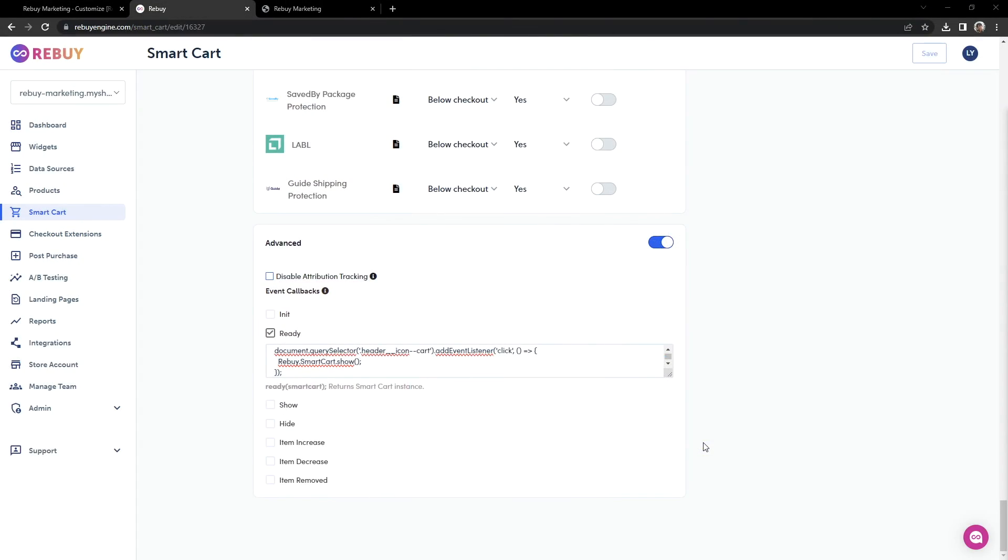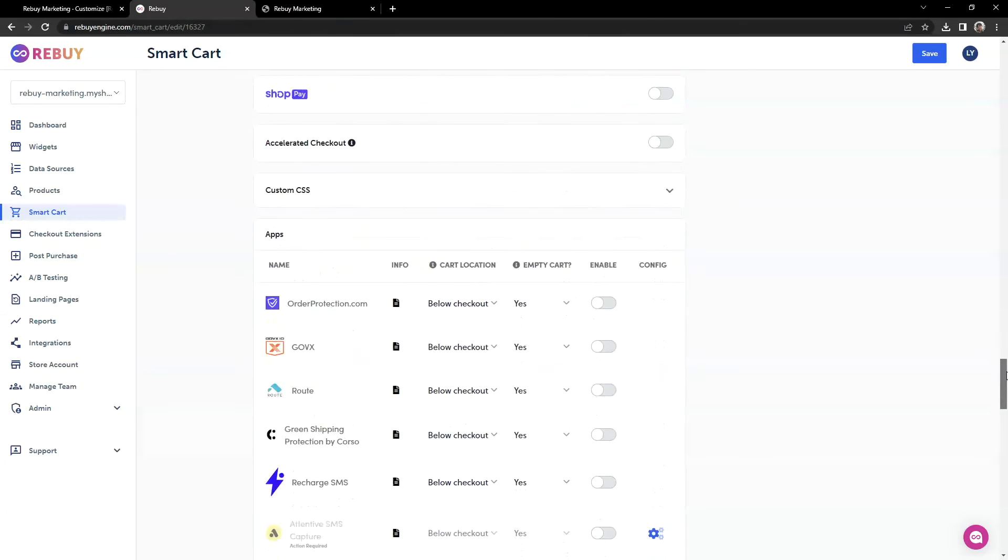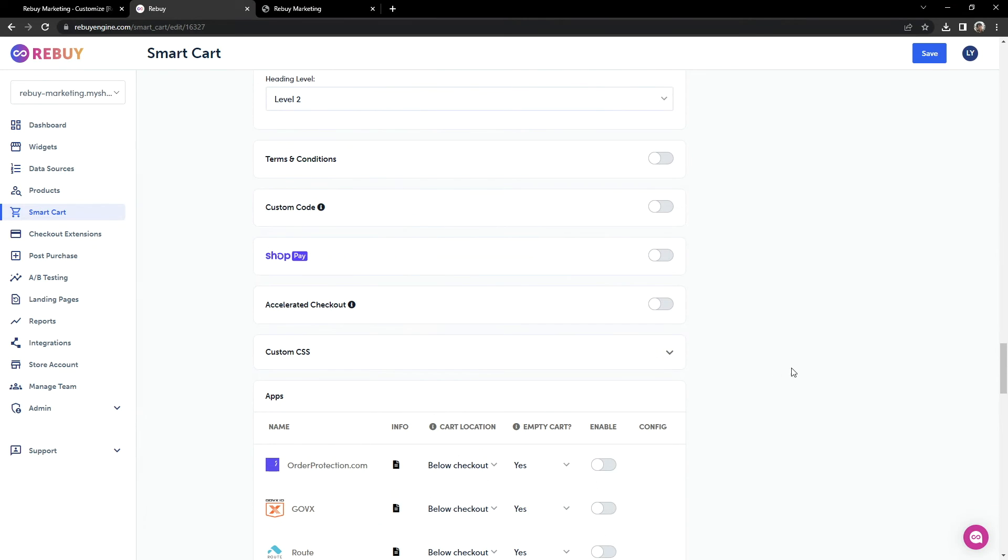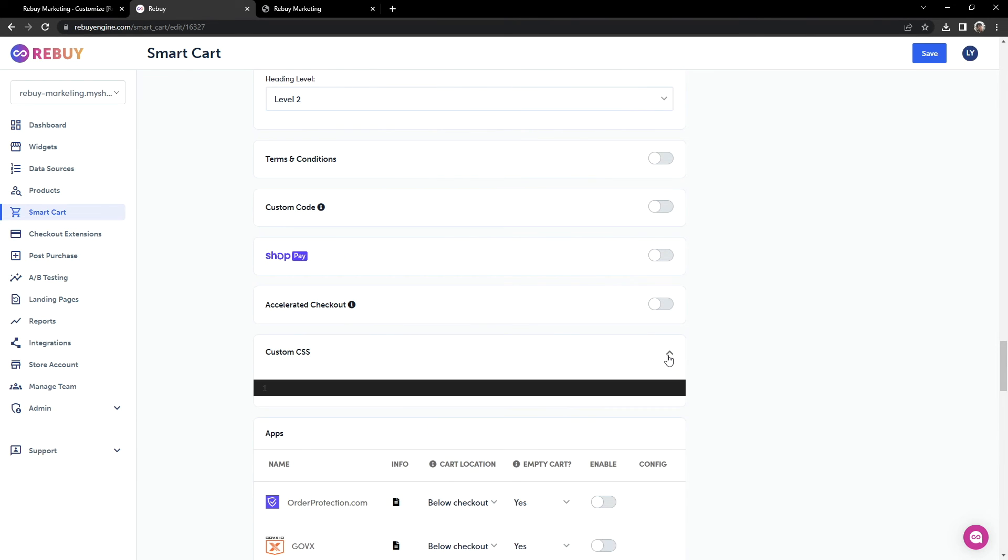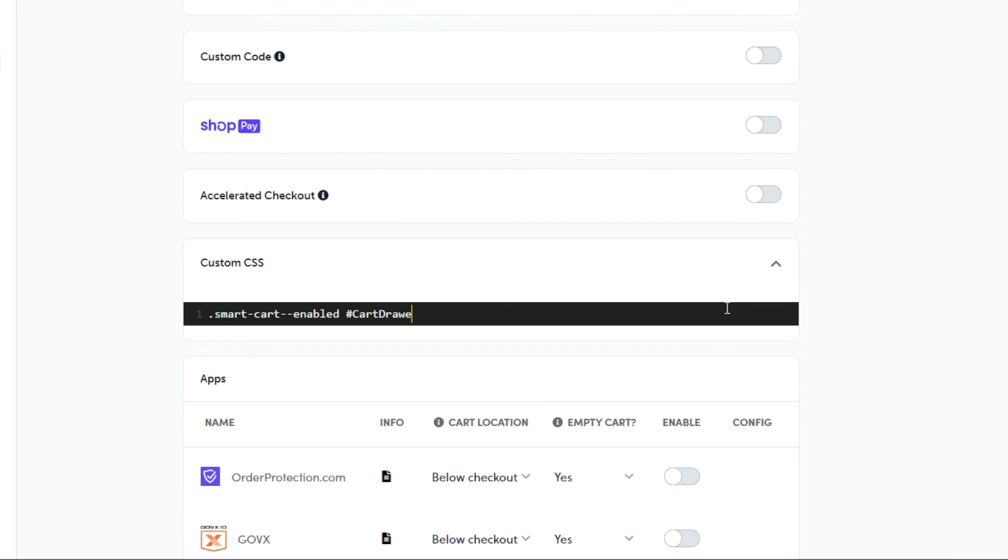Let's go back to our Smartcart settings and re-enable the hide callback. Then, let's scroll up until we see the custom CSS setting. Let's click on this setting here. And now, we'll want to write some CSS code to hide the theme's native cart. Let's do the following: smart-cart-enabled, and since we copied the ID, we'll want to use the hash sign instead of the period. So, hash, and then we paste in the cart's ID. And in curly braces, we'll do display: none !important.